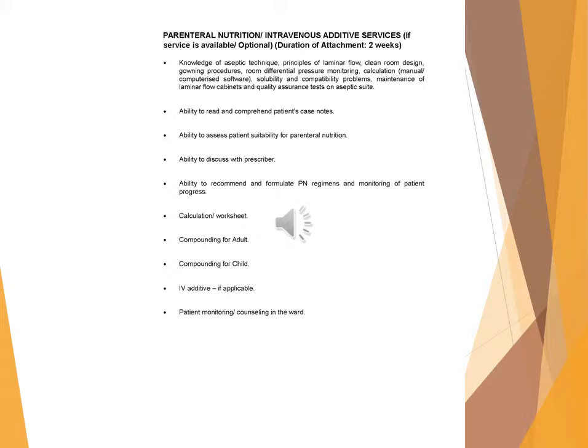Ability to read and comprehend patient's case notes. Ability to assess patient suitability for parenteral nutrition. Ability to discuss with prescriber. Ability to recommend and formulate PN regimens and monitoring of patient progress. Calculation/compounding for adult, compounding for child, for additive if applicable. Patient monitoring/counseling in the ward.